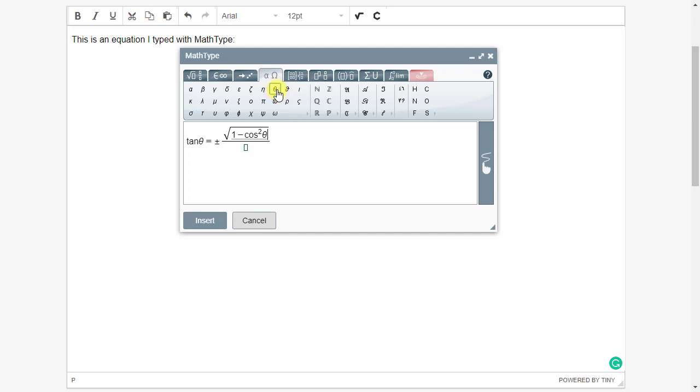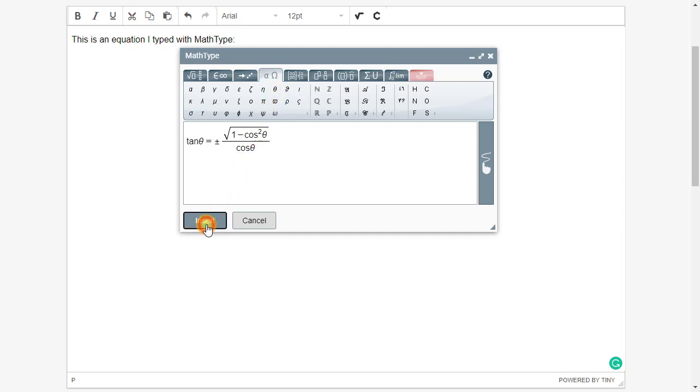Press the down arrow on the keyboard to move into the denominator, and then type cosine theta. We're finished with this equation, so I'll click Insert to insert it into the page I was editing.